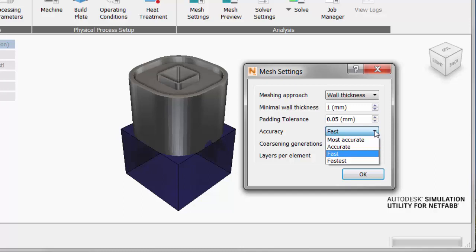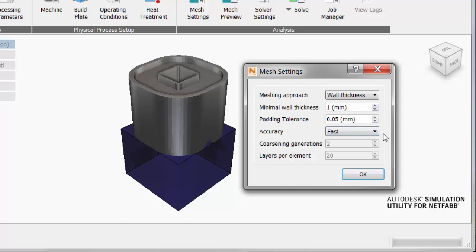For accuracy, a setting of fastest will have a short runtime and coarser mesh, while a setting of most accurate will produce a very detailed mesh but take a long time to do it. For minimum wall thickness, choose a value roughly equal to the thinnest wall of the part.